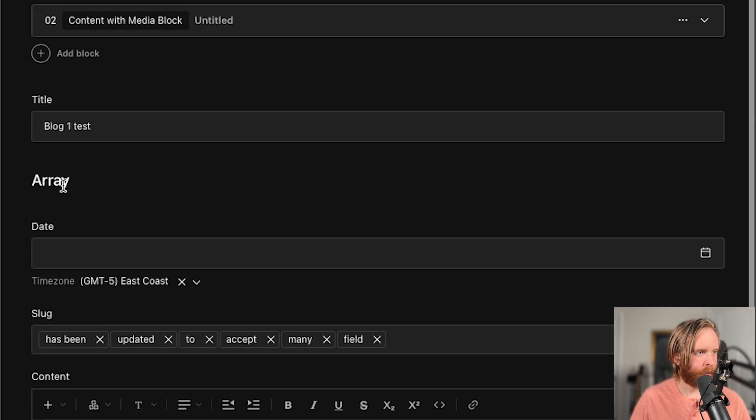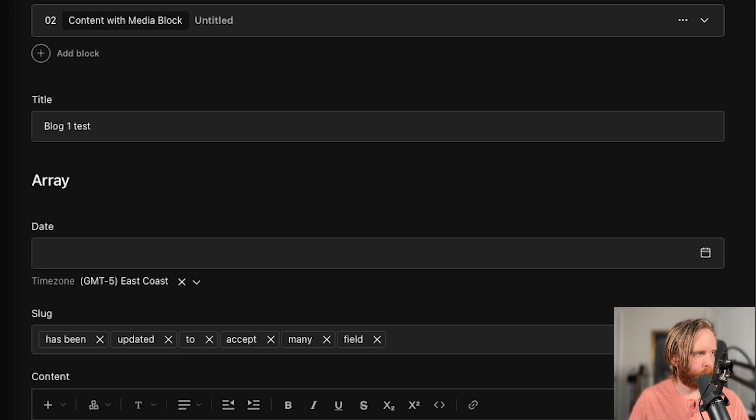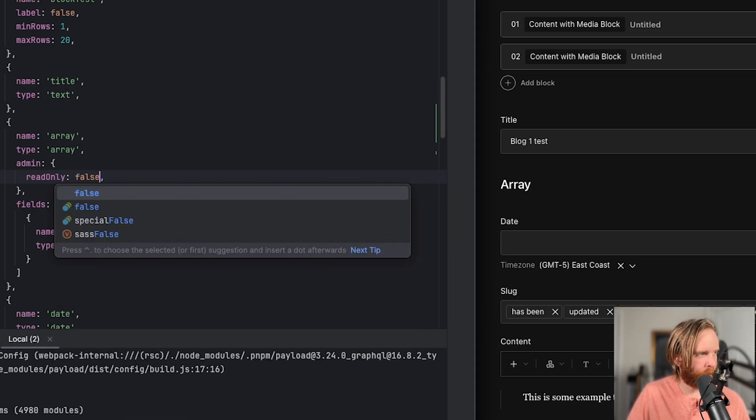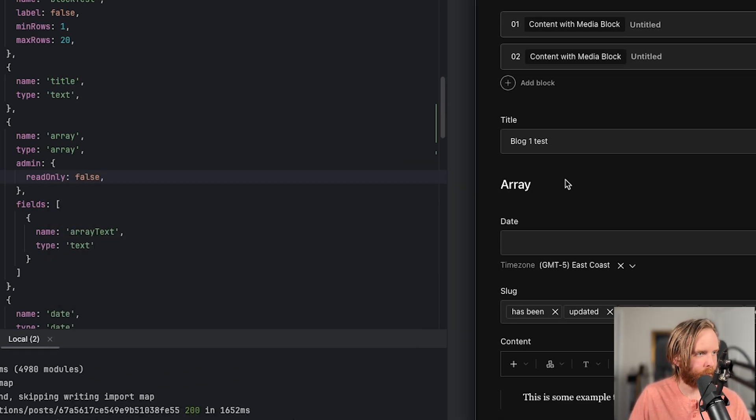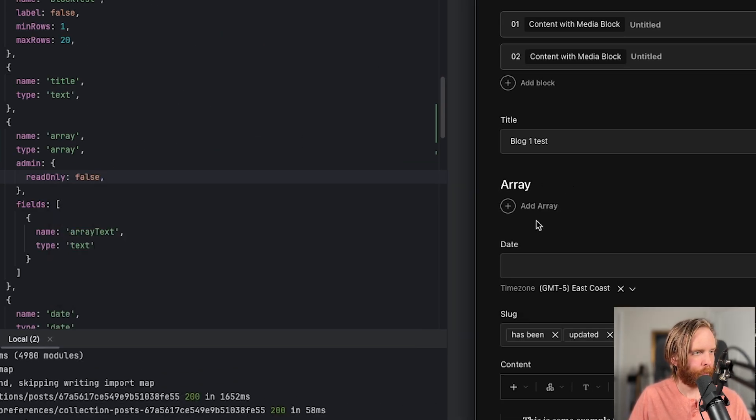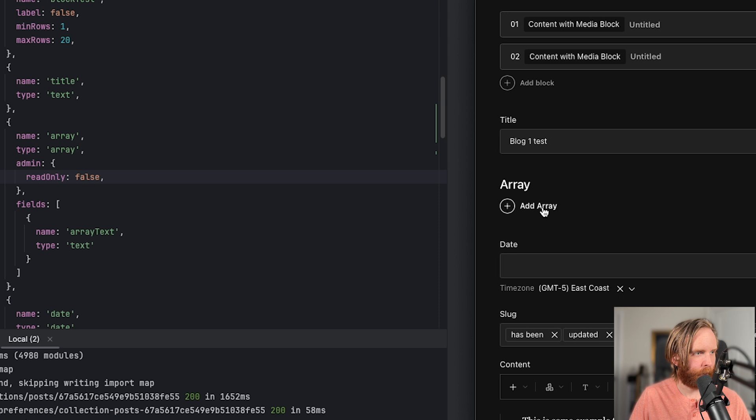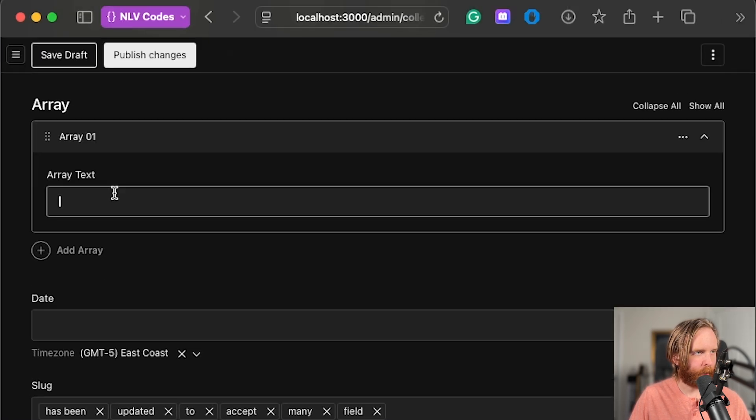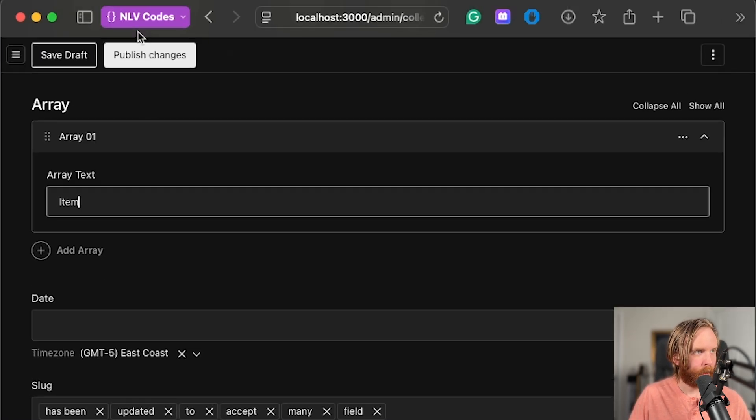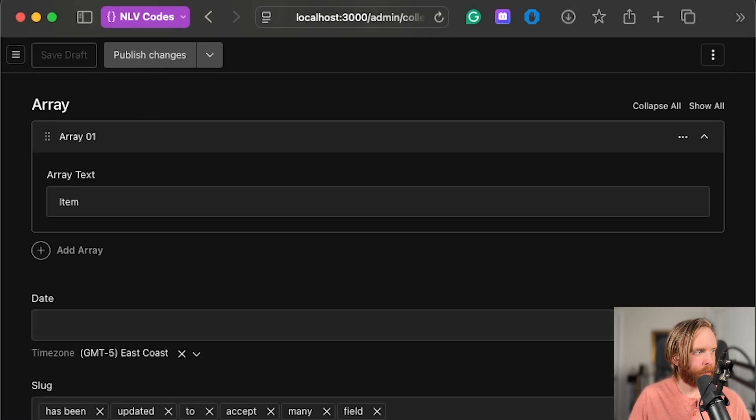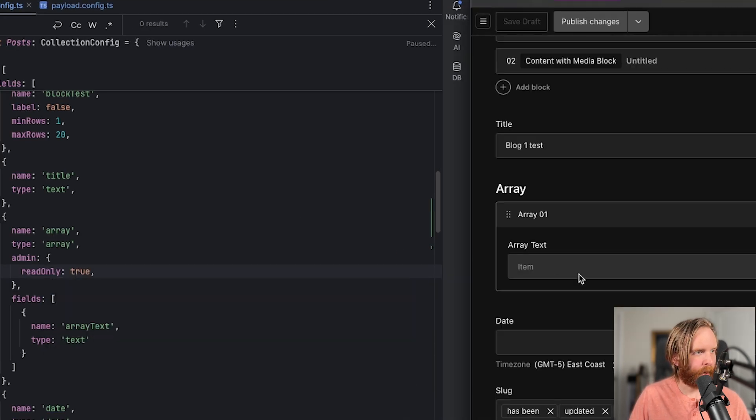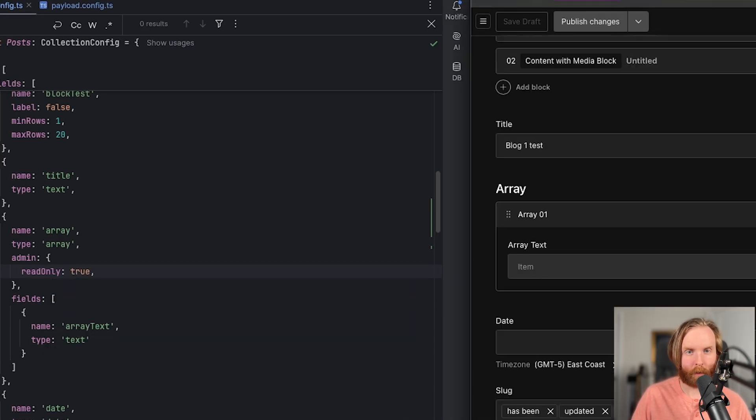which will just add name array text with type of text. So now we can see that we're not able to add anything to this array unless we change read only to false, which will then add the add array button back. Now if I add an array item, and publish the change, and set read only to true, the item remains, I'm no longer able to edit it, and the add item goes away.